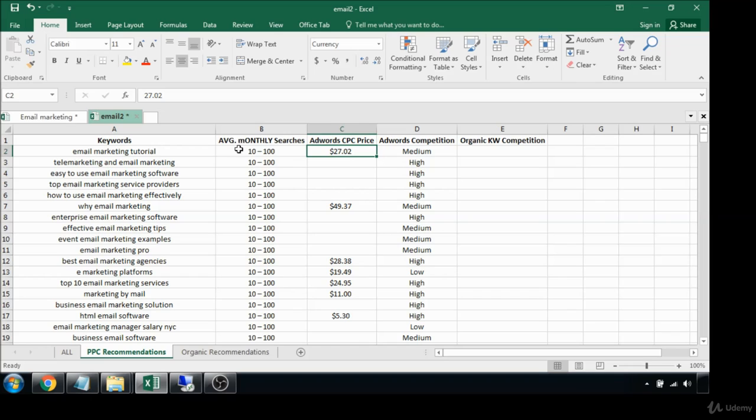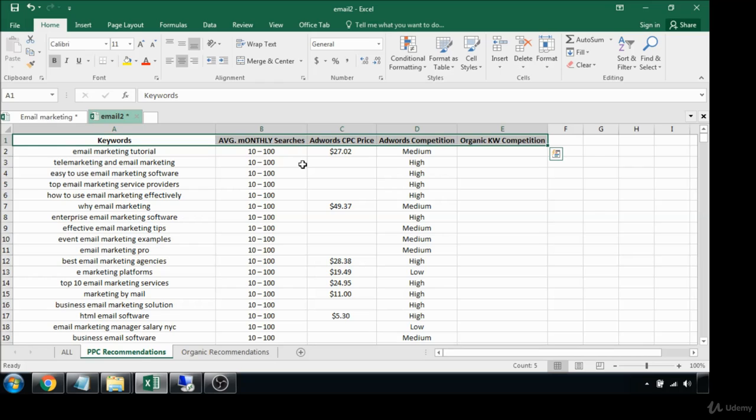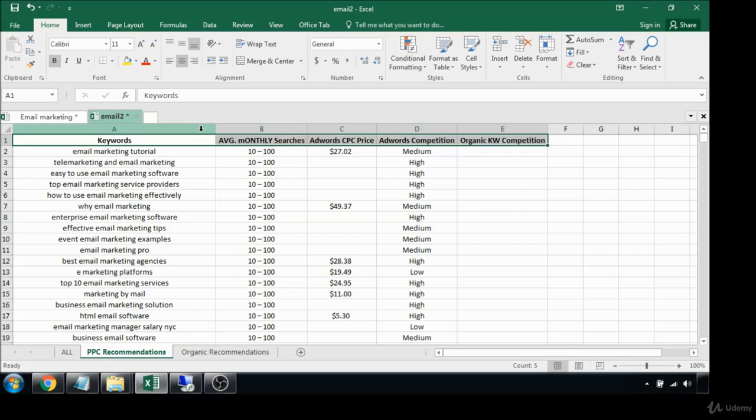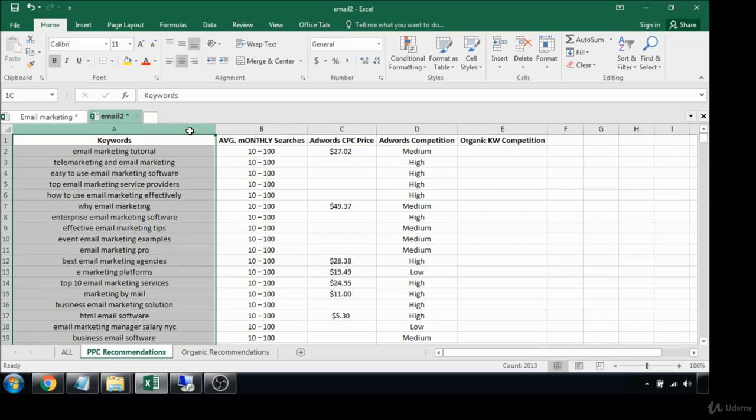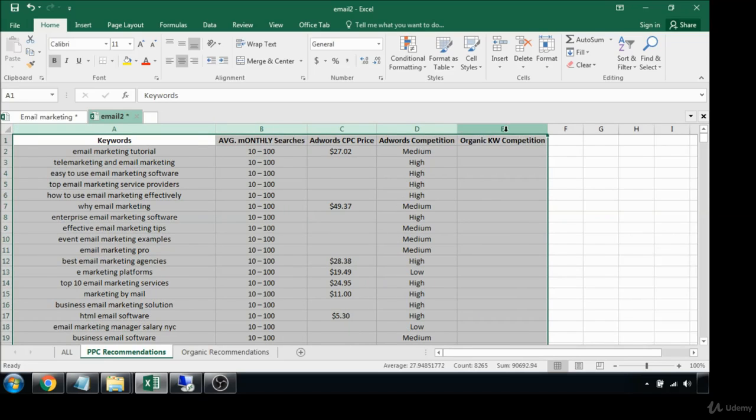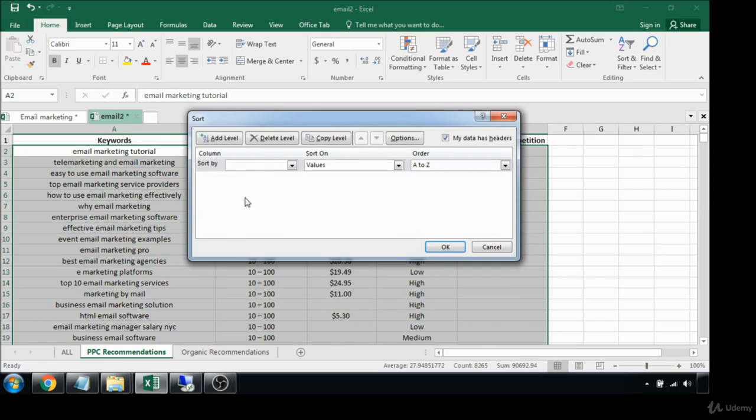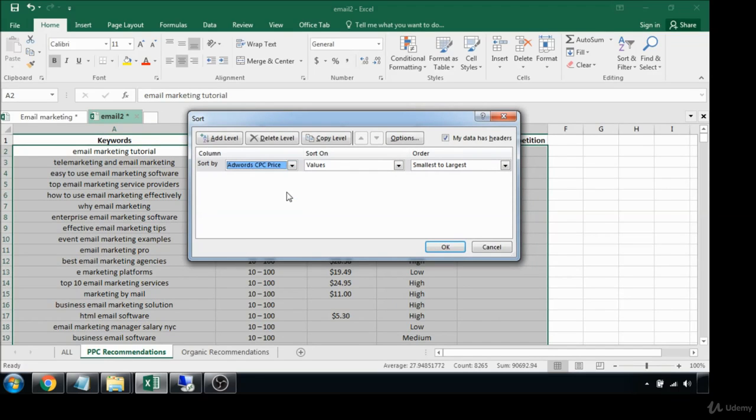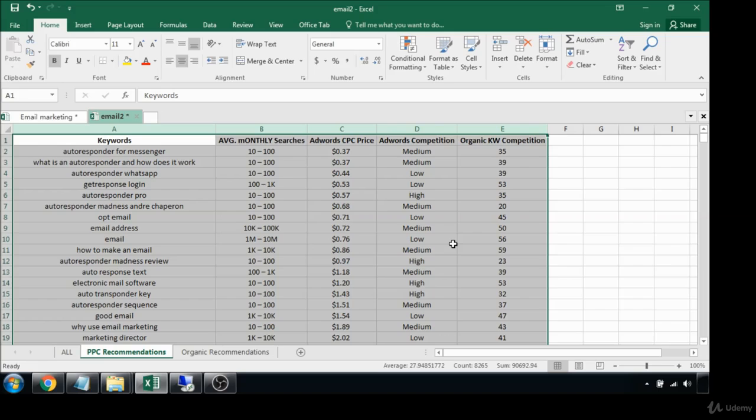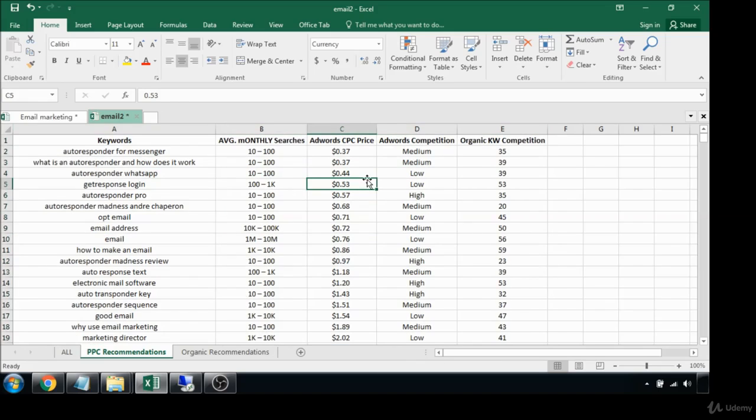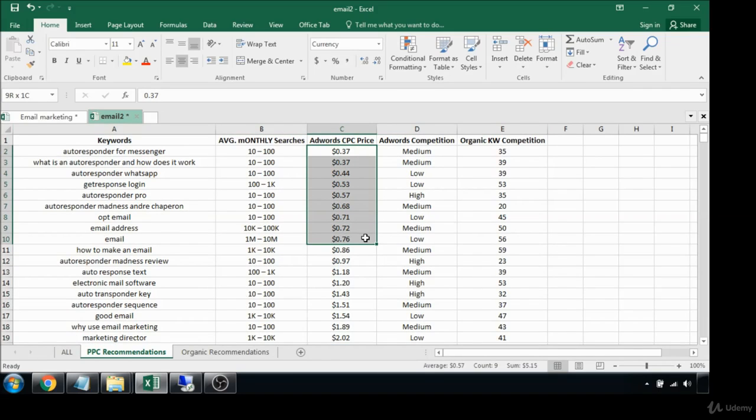With that being said, I always base everything for AdWords research or PPC research on the client's cost per click budget. So let's highlight this, let's sort based on cost per click price smallest to largest.